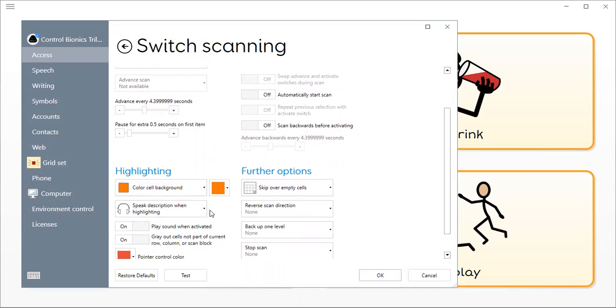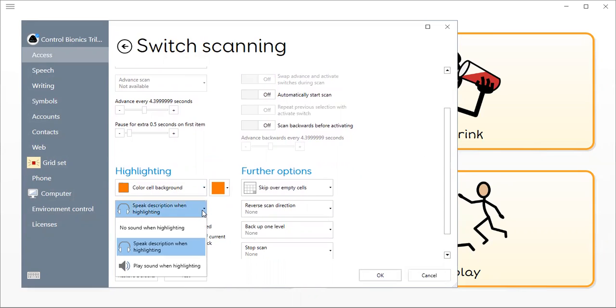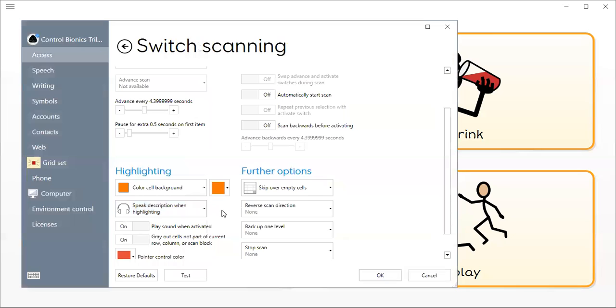I can also choose whether I want it to speak the description or be silent.